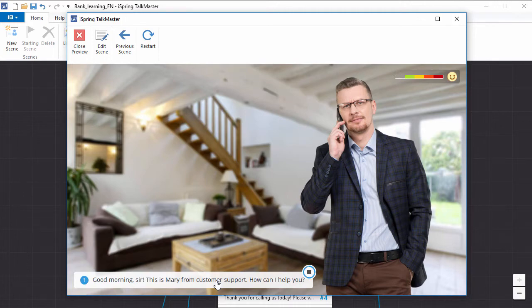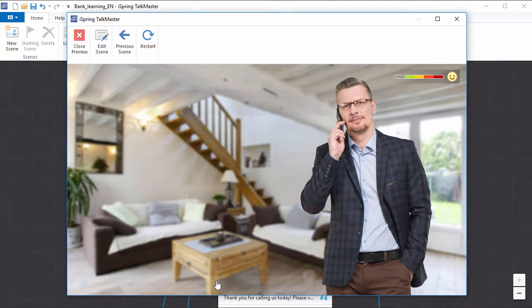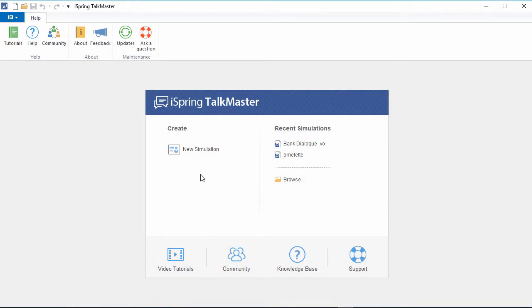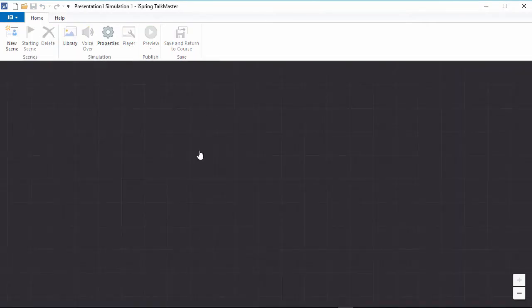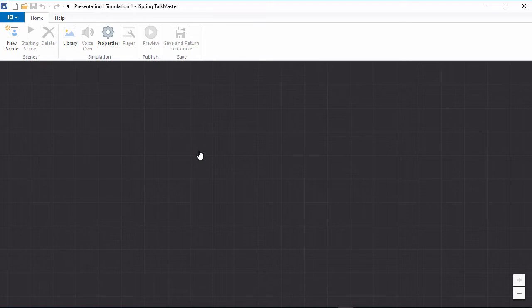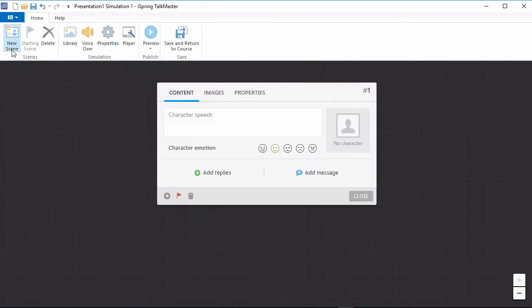Now let's see how to make it. When you start a new dialogue simulation, you will see a black background where you can add scenes. Start creating a simulation by clicking New Scene.